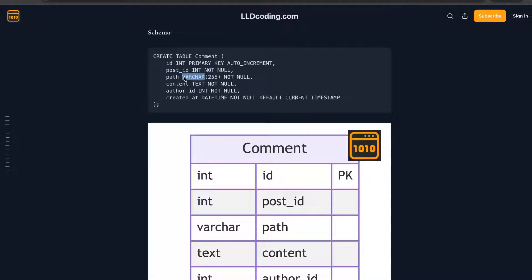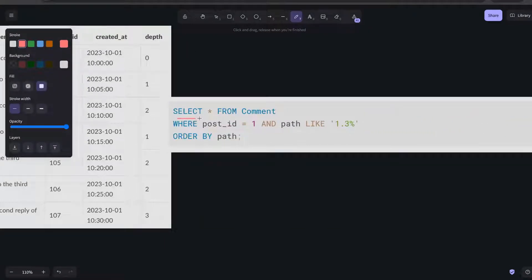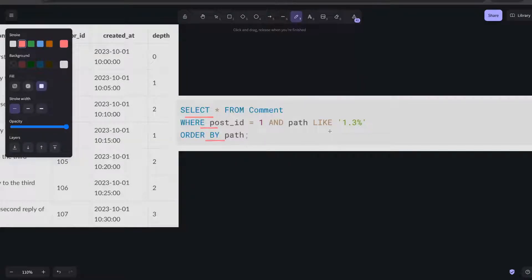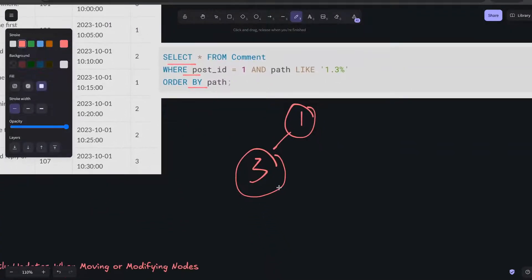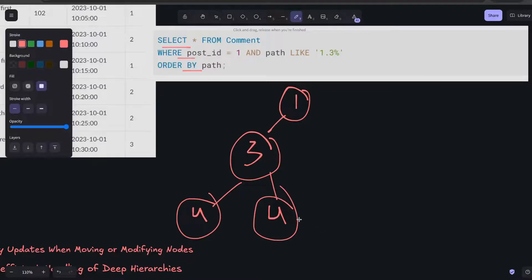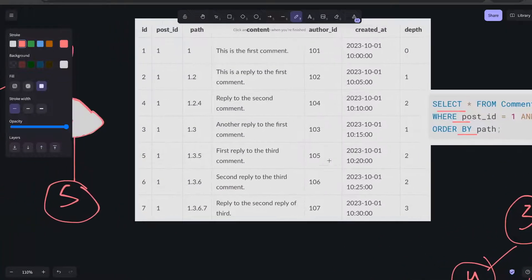If you want to get all the subtree — basically all comments under any particular post — you can use a simple query. We use a query like: get all the hierarchical comments which are under '1.3'. Whatever is nested under '1.3' will be returned, including the entire chain. It will not just get one level; it will get all children and their children too — the entire subtree under that particular node.